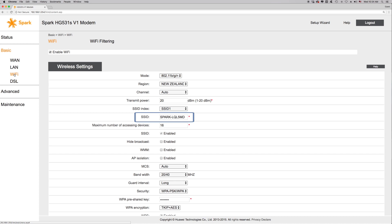If you wish to change this to something easier for you to remember, then click on the SSID field and delete what's currently in the box, then type in your new wireless name.